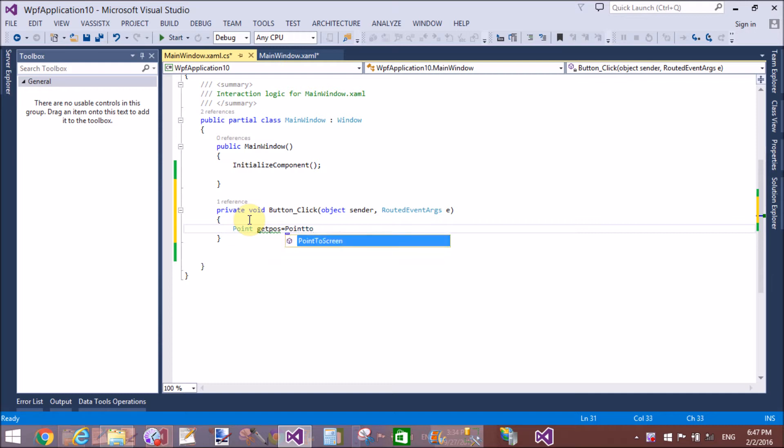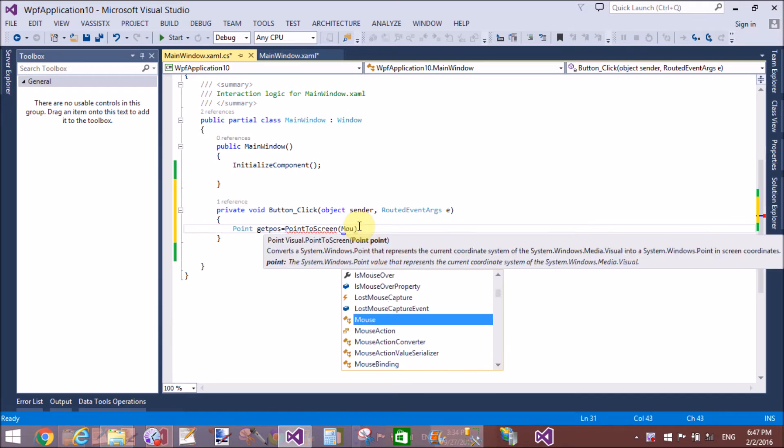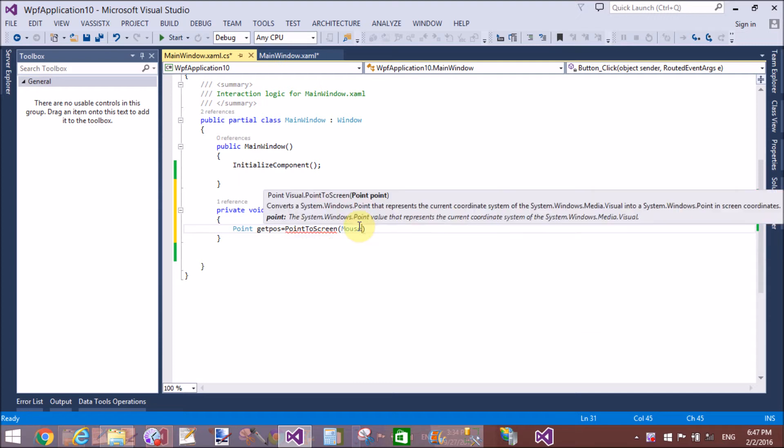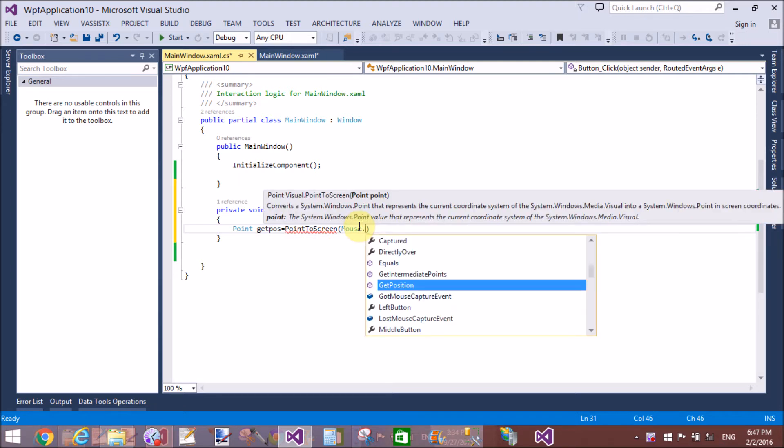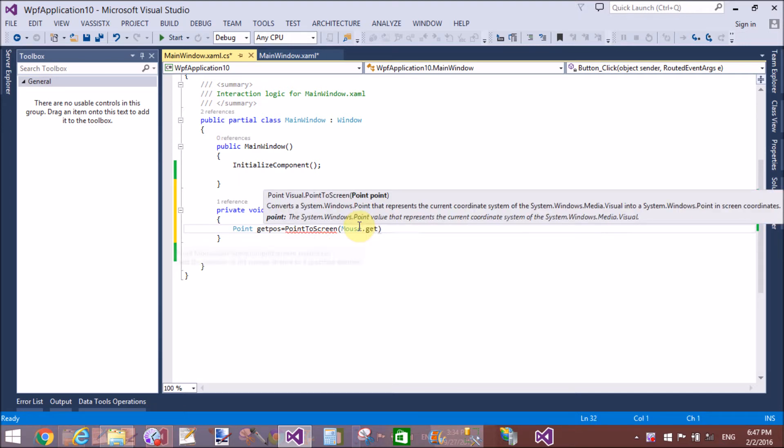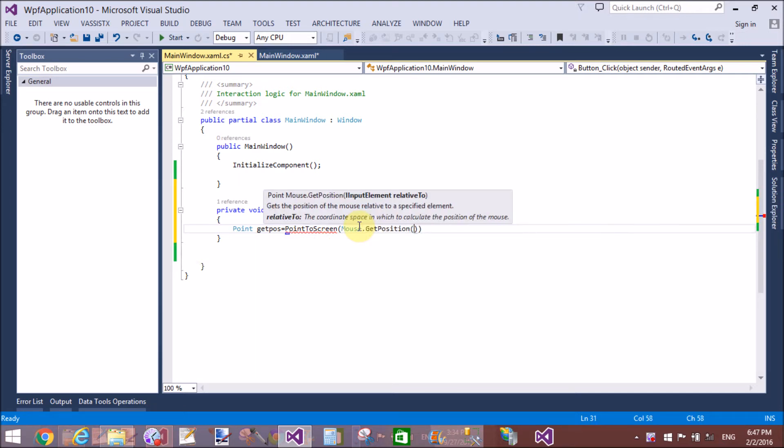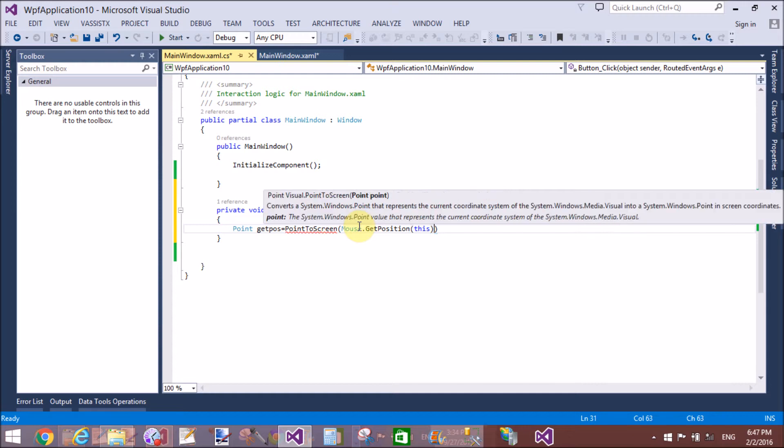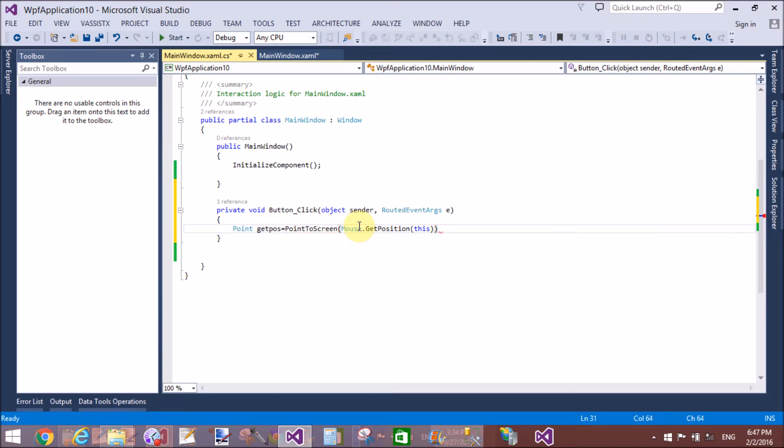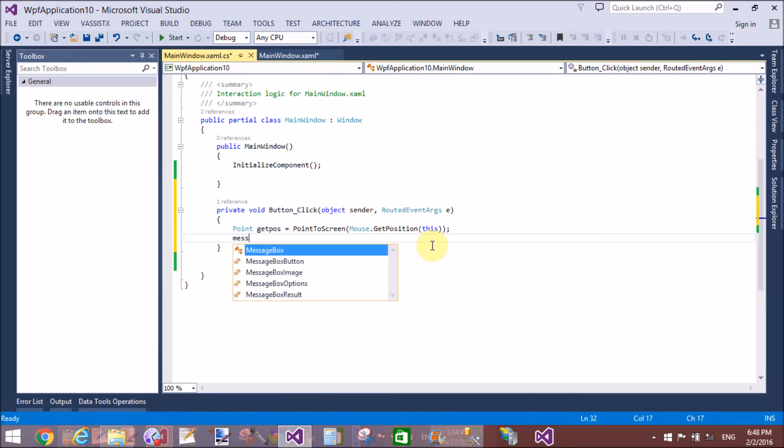So first of all, use the Point class to get the point of the mouse. Here we have a PointToScreen method to get the position of the mouse.